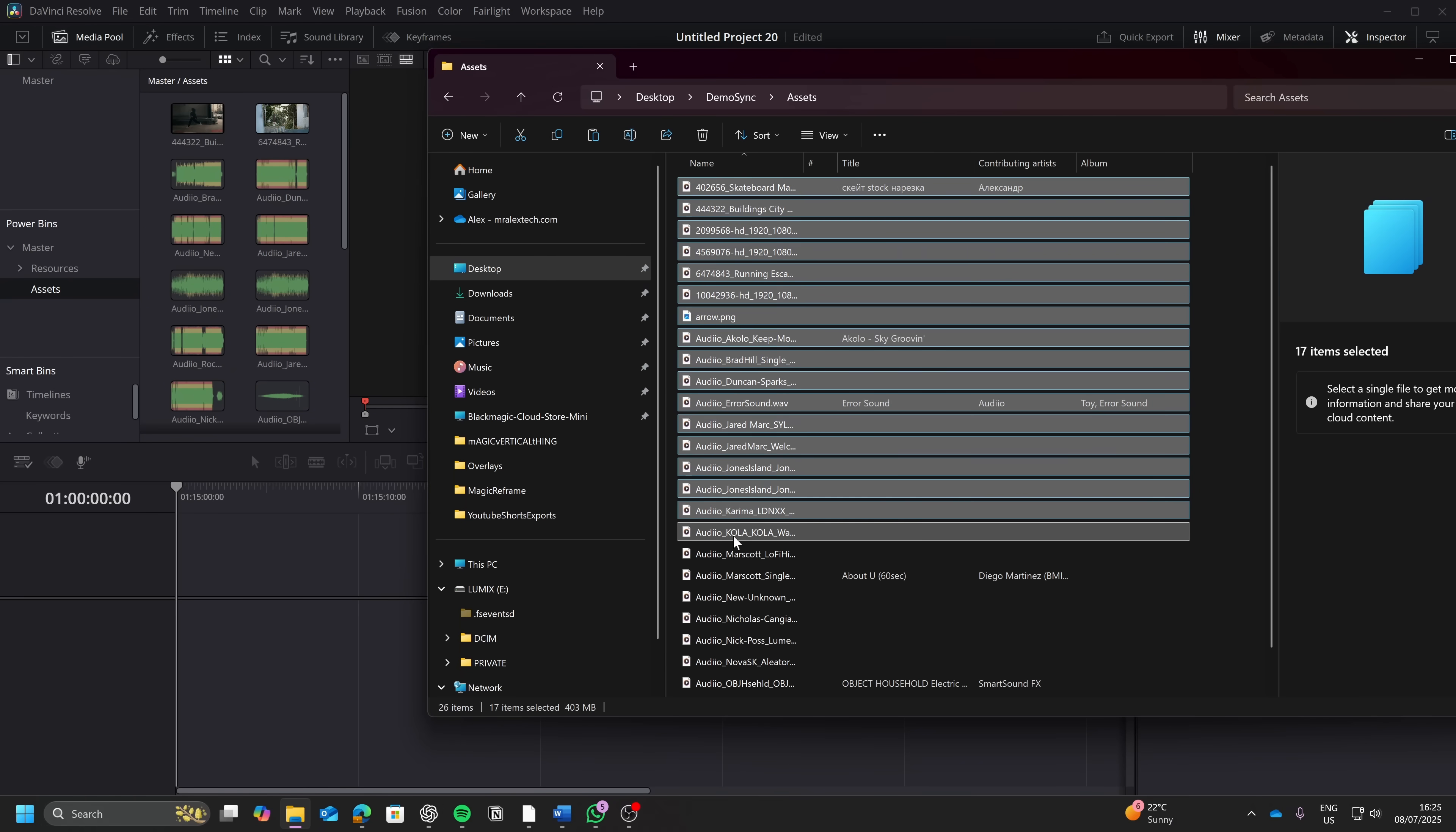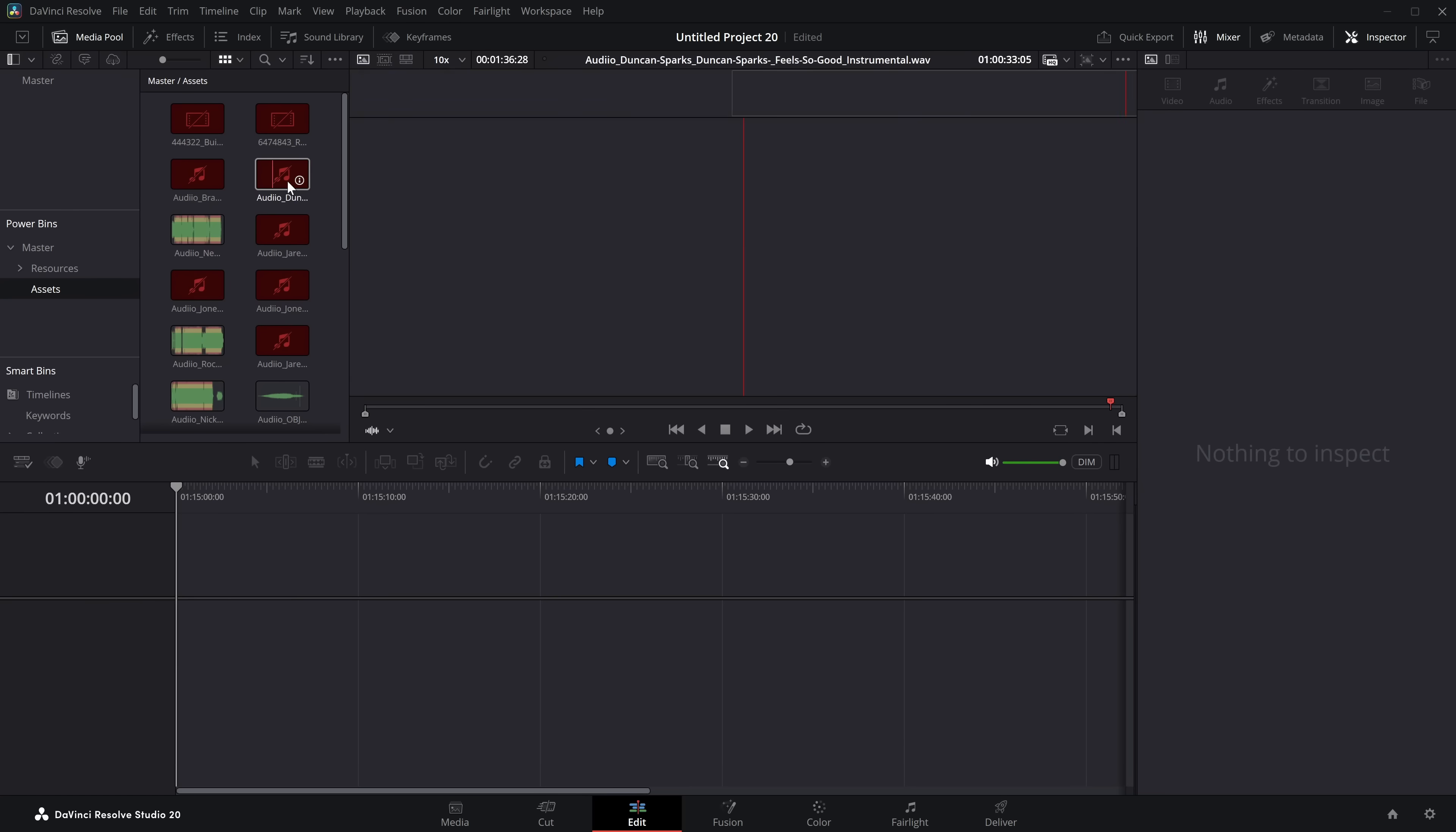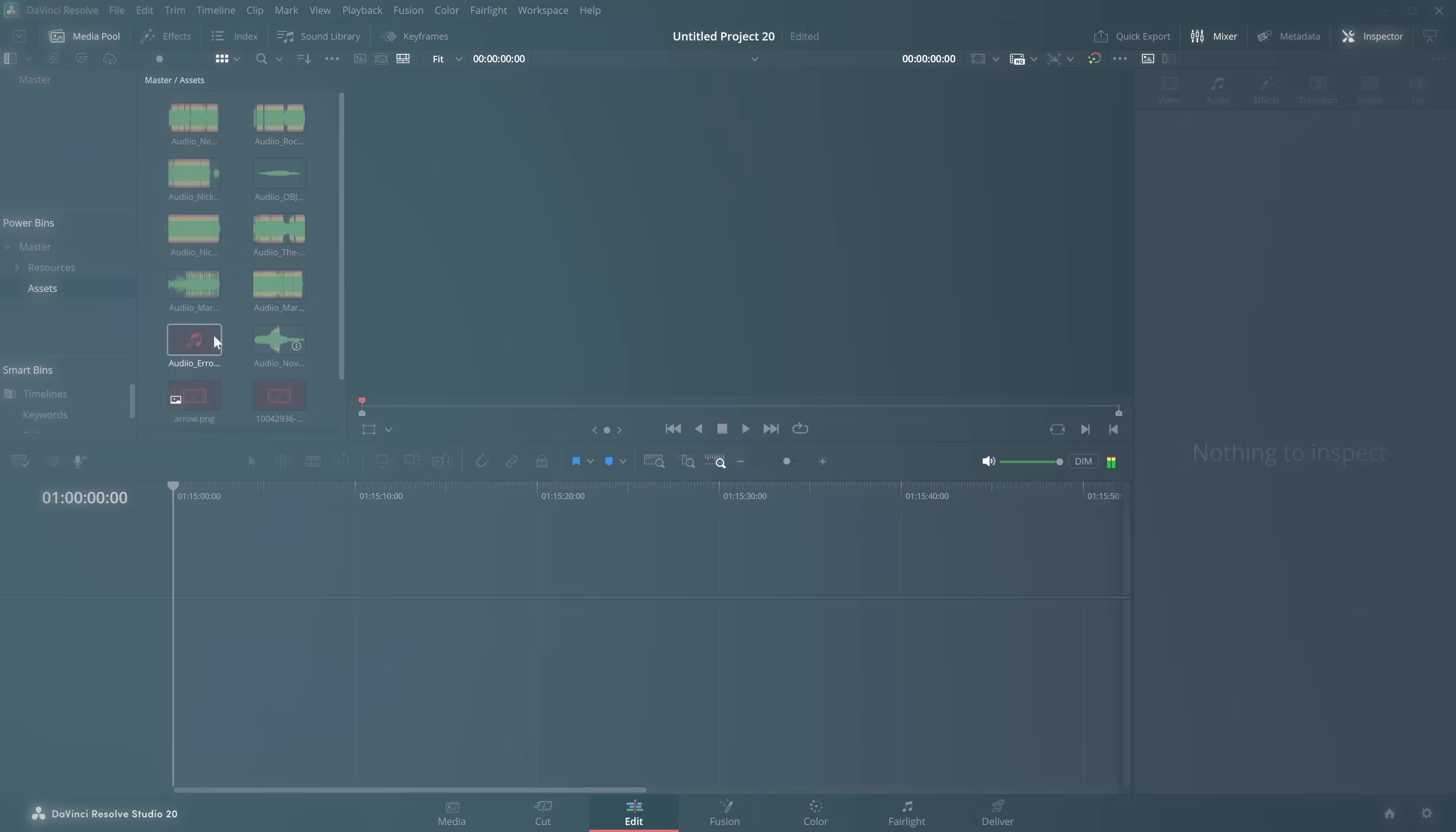if I was to go to that folder on my computer and delete a bunch of stuff, it wouldn't automatically get rid of it from here. Even if I was to right click and re-sync media files, they're just going to show up as red. So if you do delete anything, you just then need to go and manually delete them from the PowerBin.